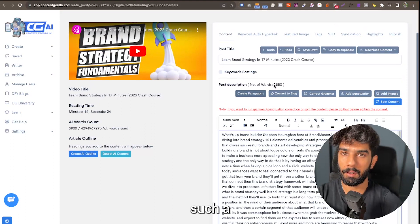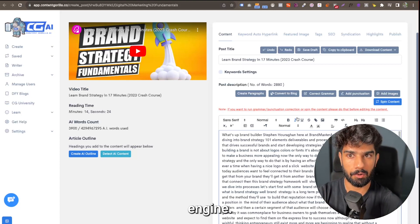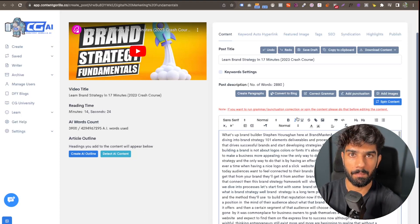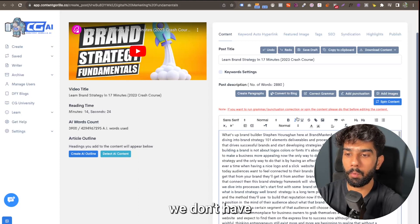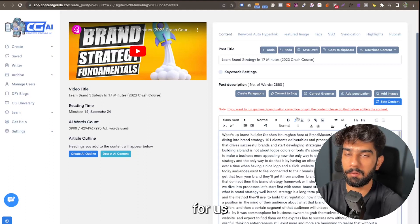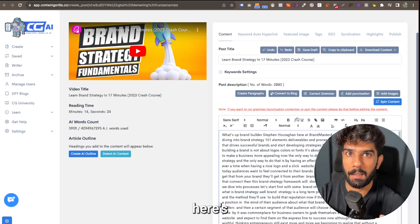Now typically what we do is we break down the content into multiple pieces and then use our AI engine to process it. But in this case, since we don't have any full stops or paragraphs, it's impossible for us to break this content up.